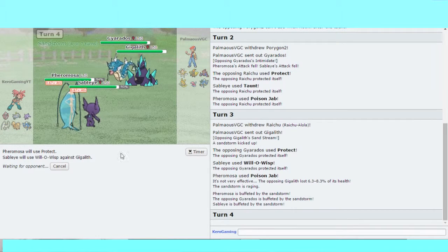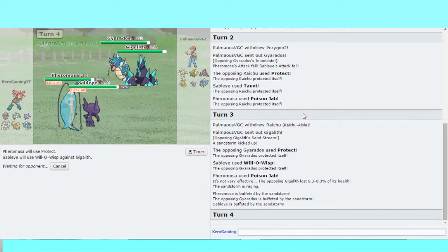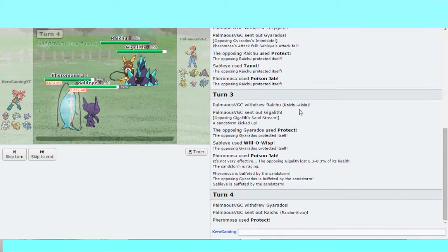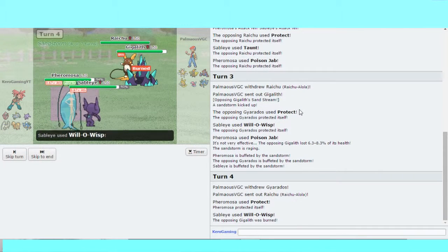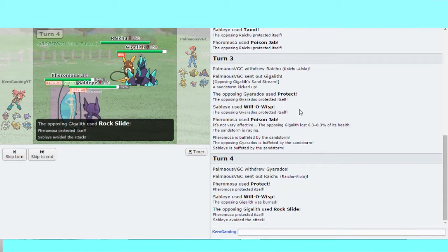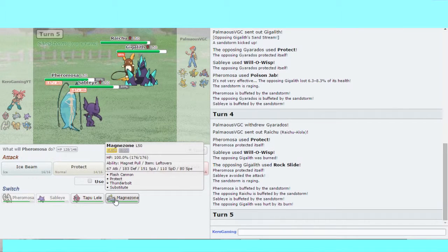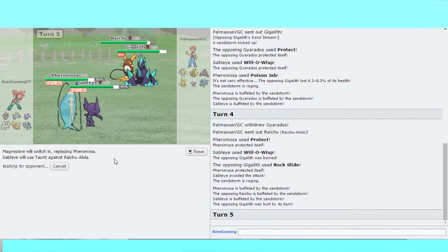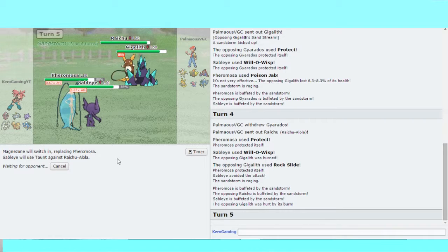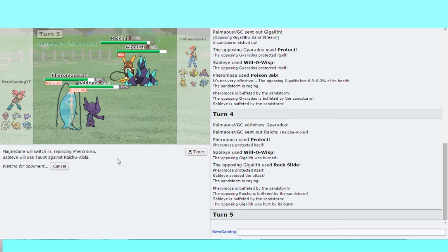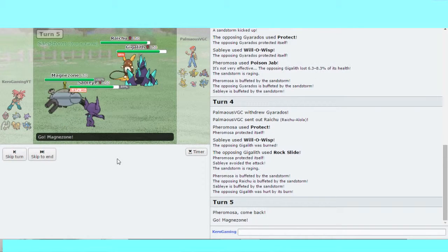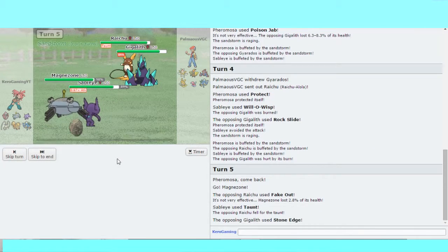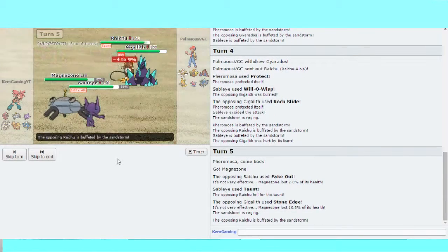So he didn't bring his Koko. Pheromosa protects, Will-O-Wisp. He Rock Slides. I will switch into Magnezone and go for a Taunt onto the Raichu. I'm probably going to run this Sableye in one of my other cores. Fake Out, I Taunt the Raichu, Stone Edge we resist.